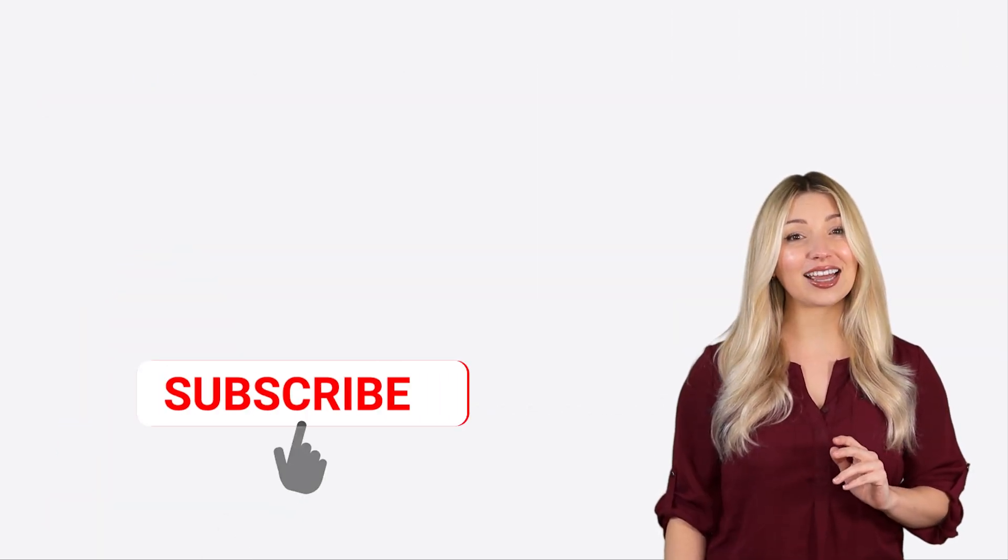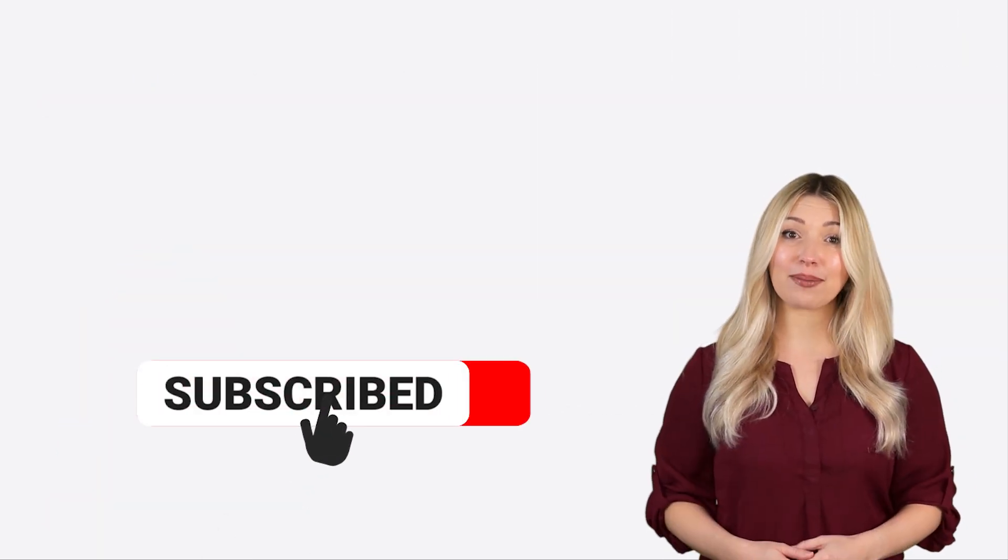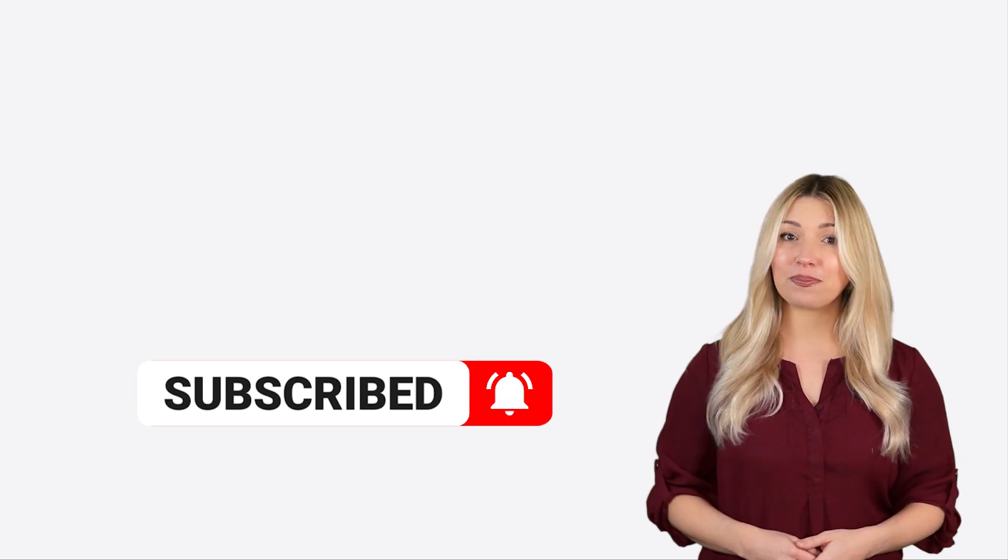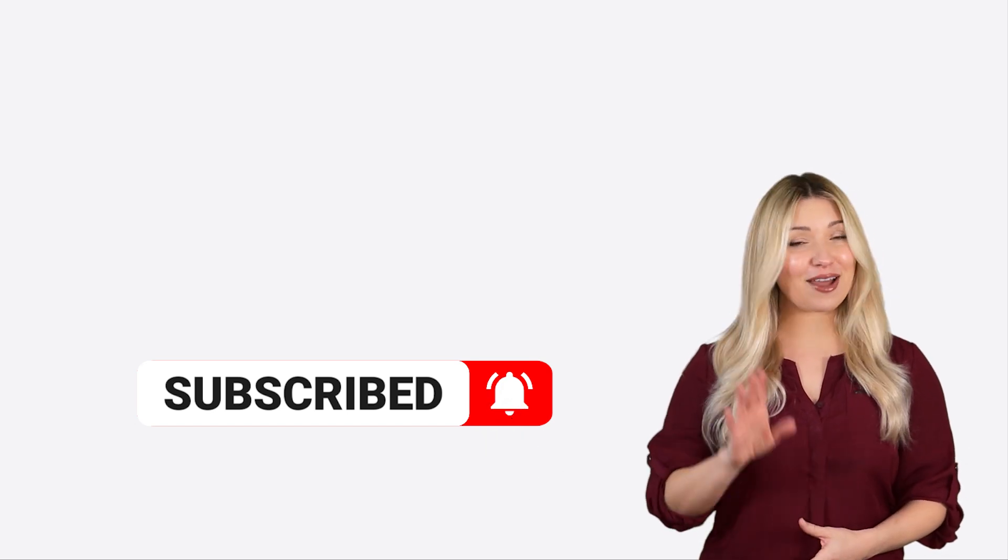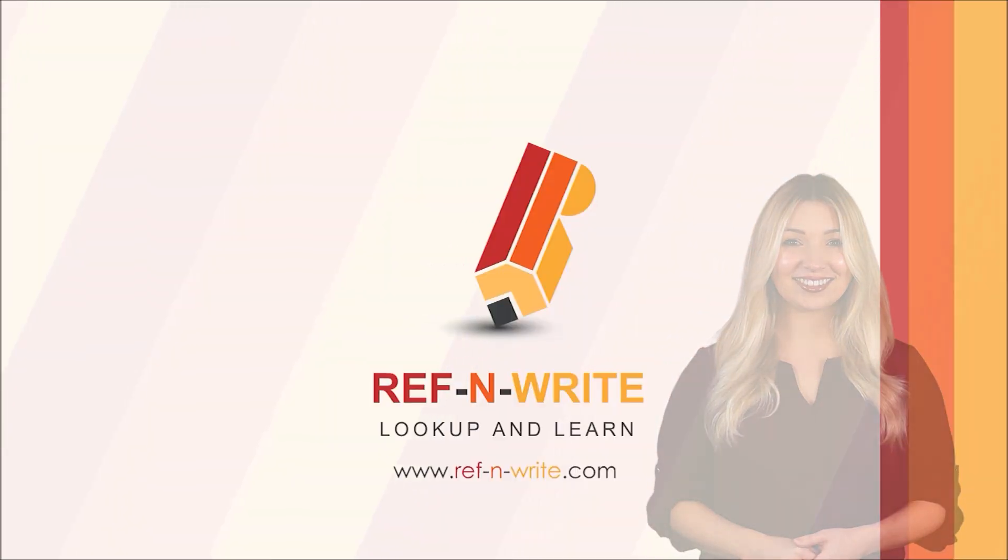Finally, please subscribe to our channel to get future updates. Bye for now!